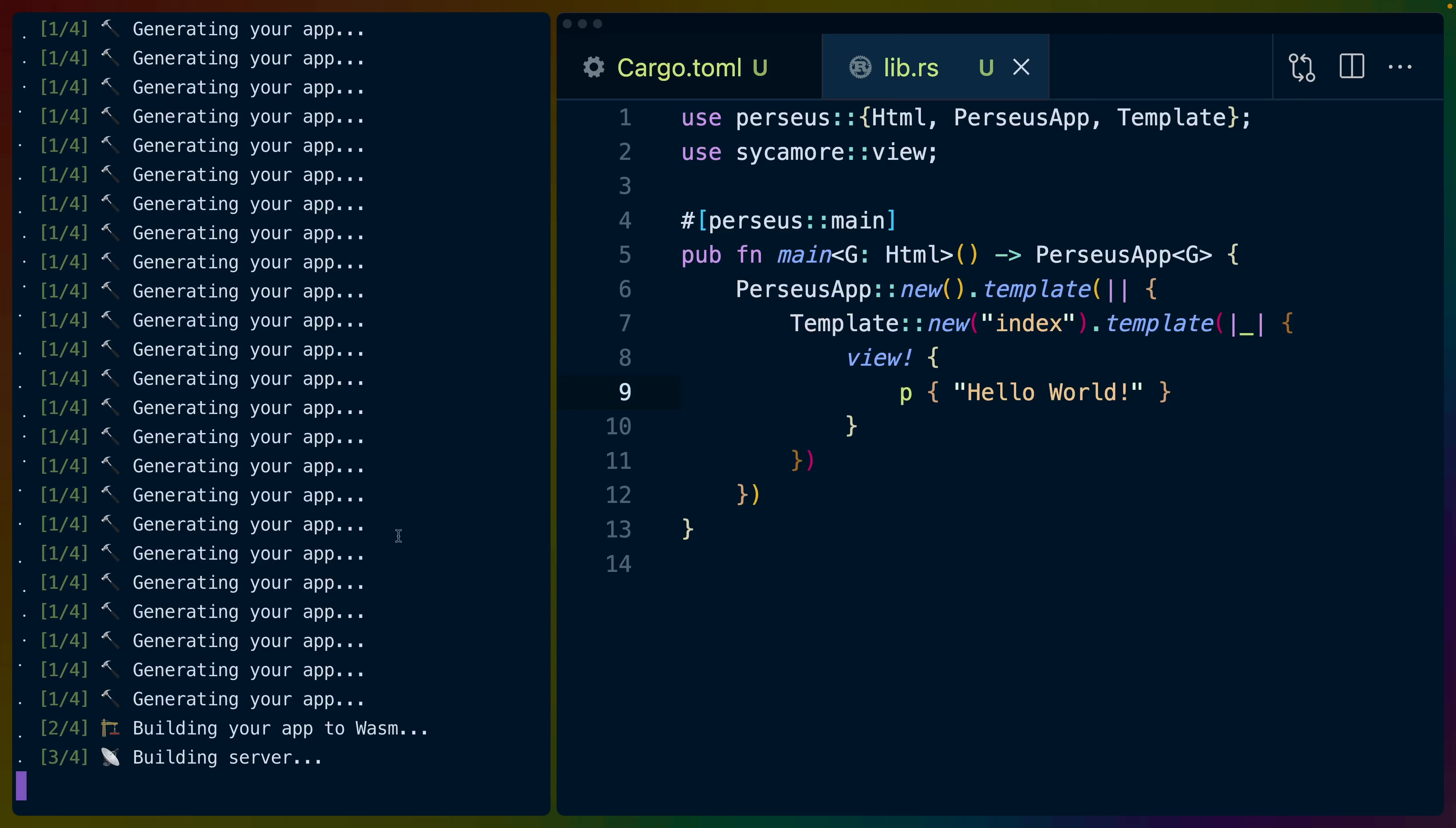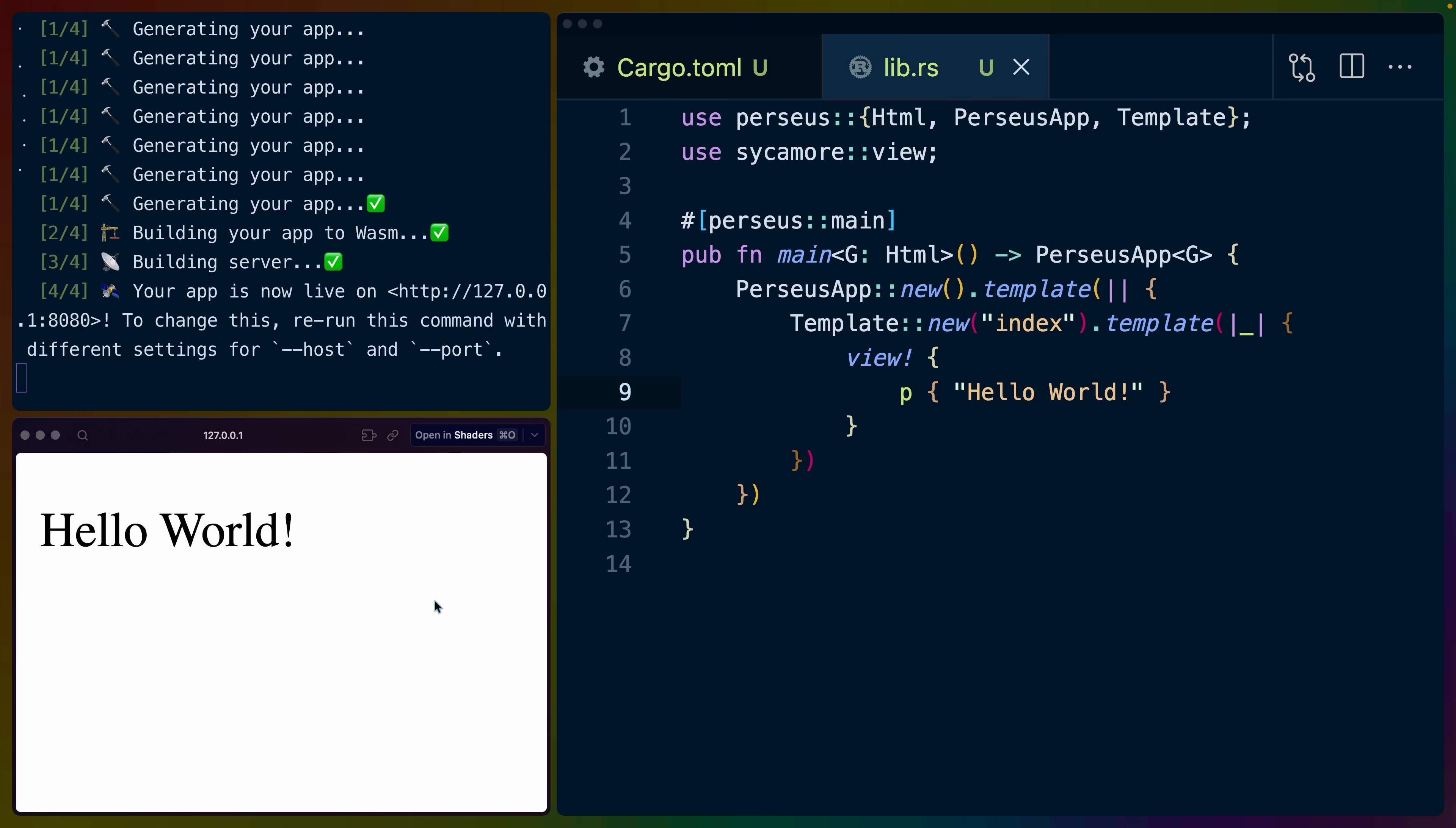Let me use Perseus serve instead of trunk serve. And we can see in parallel, we're getting generating your app, building your app to WASM and building server. I believe generating your app is the static site generation. Building your app to WASM is building the client side WASM bundle. And then building server would be building the server side binary that we would run. If we open this on what is effectively localhost 8080, we will see hello world, which is our template.